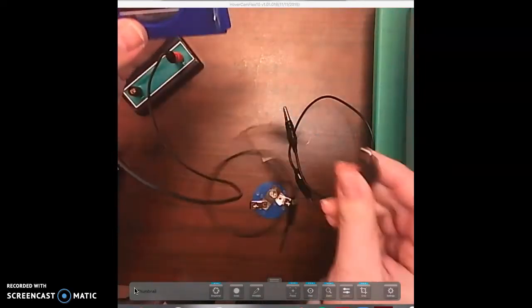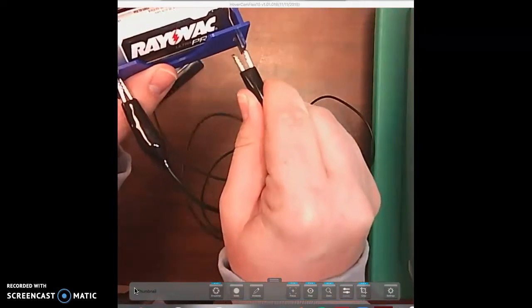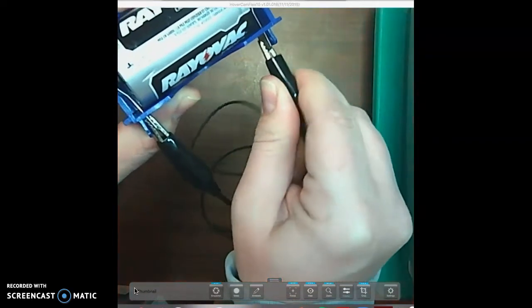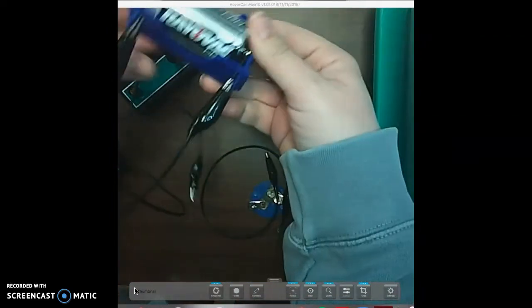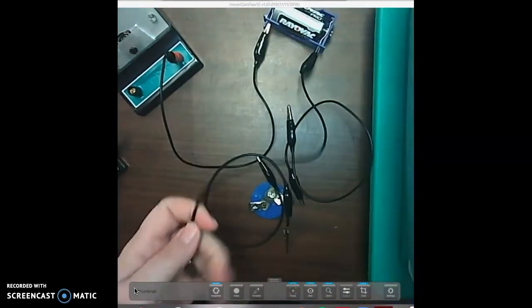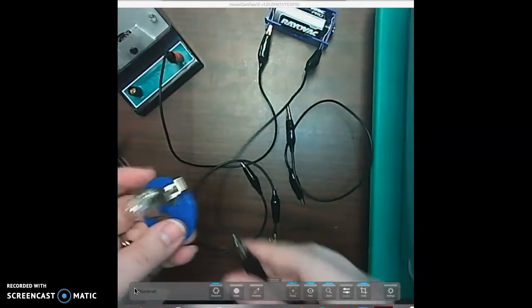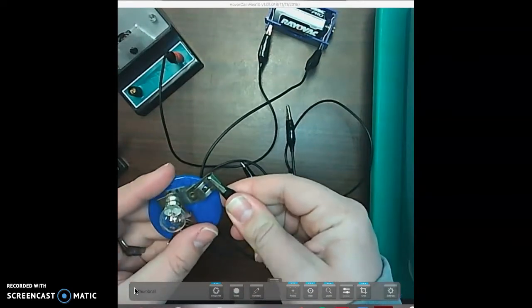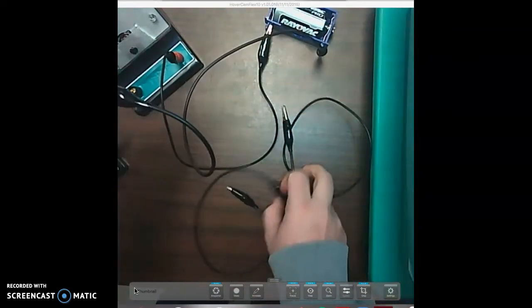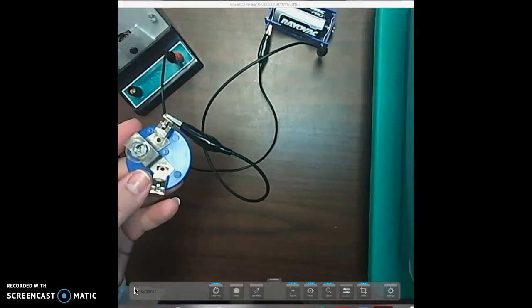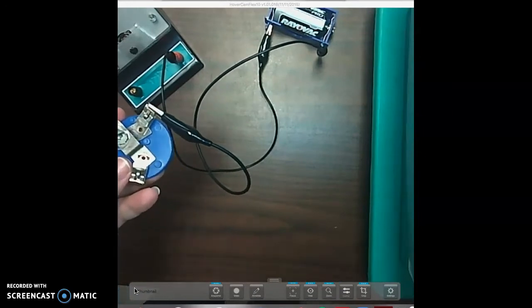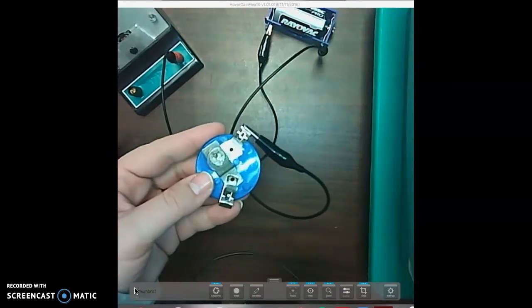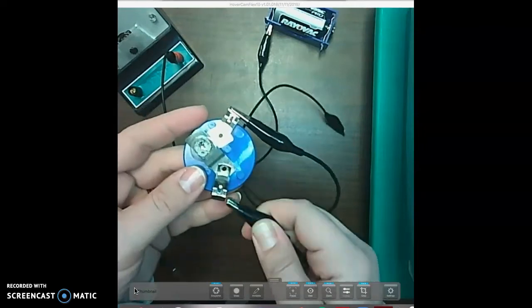We're going to get another alligator clip and go from the negative end to the light bulb. You clip it onto one of the middle parts. So as long as it's touching a conductor, we're able to use the electrical flow that goes through it.